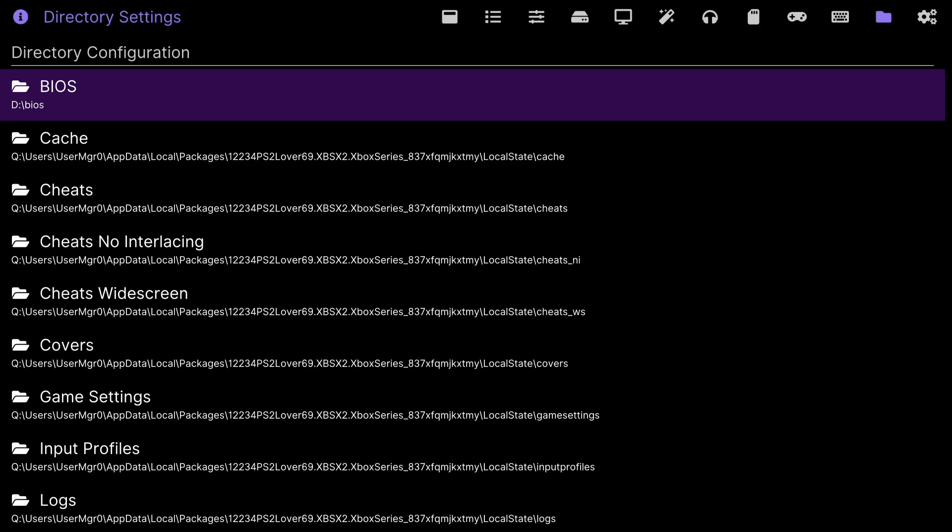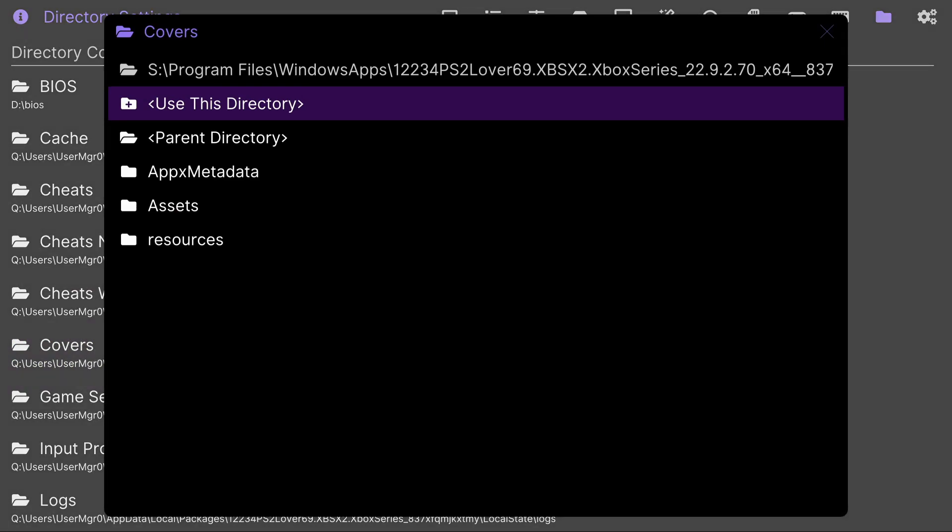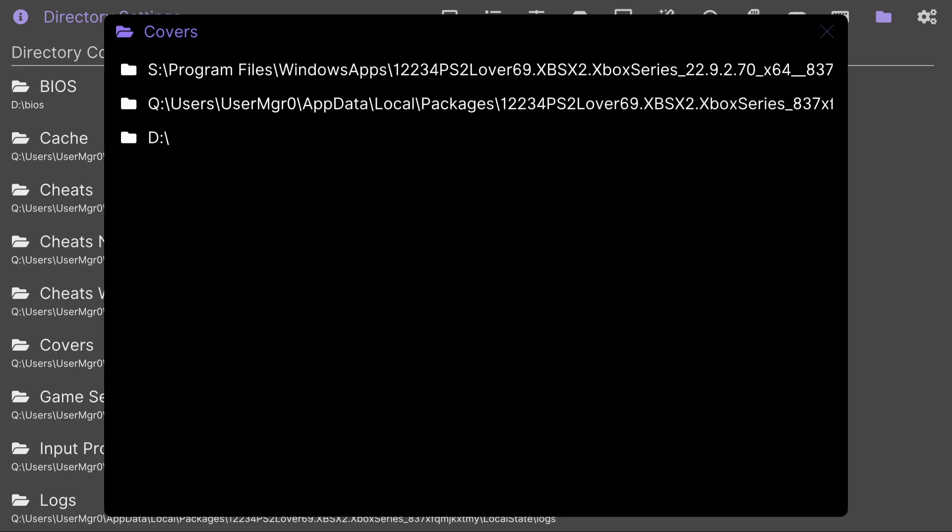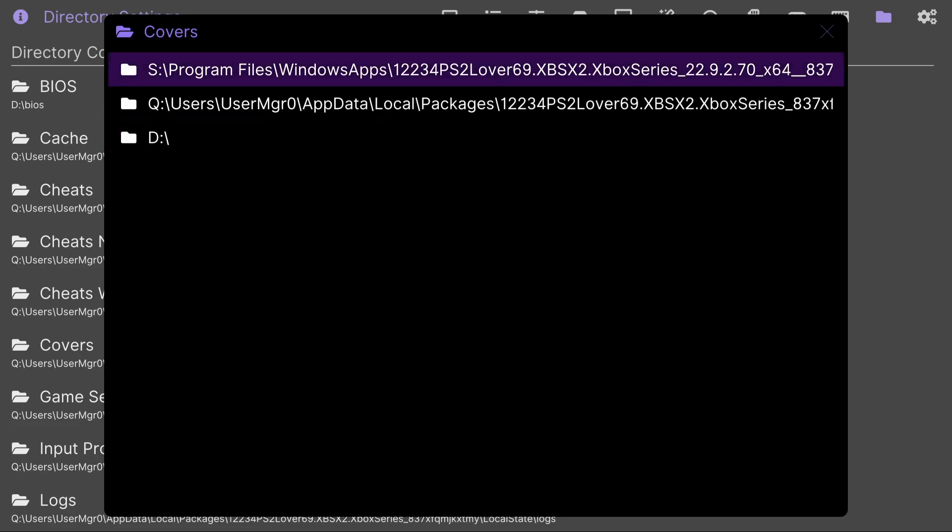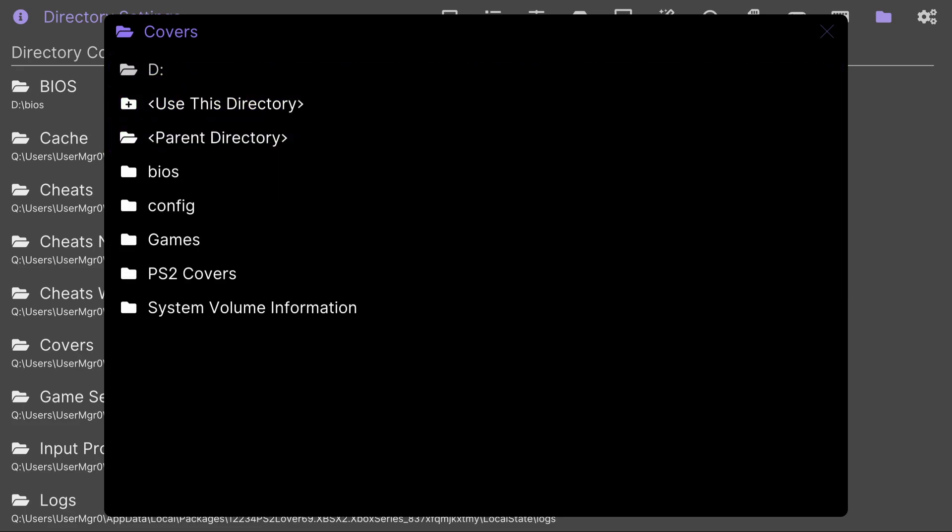Go down to covers and click A. Go down to parent directory and keep clicking A until it shows all the devices. I'm going to go to D because that's where my USB device is located.